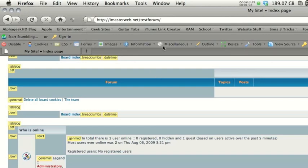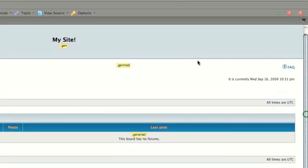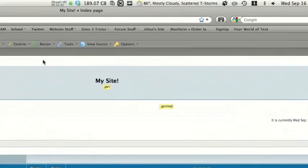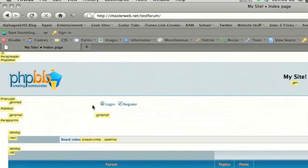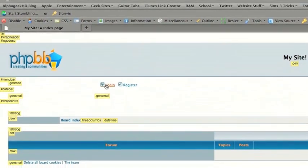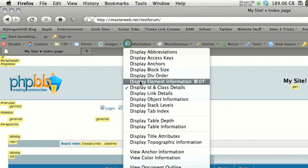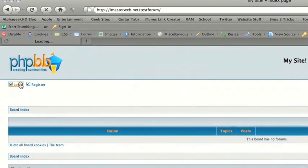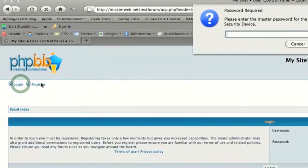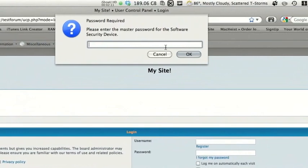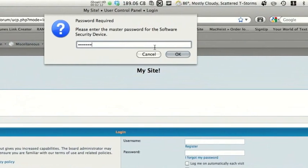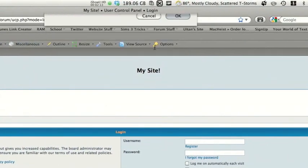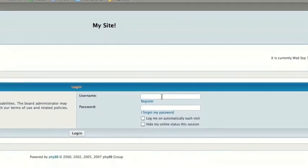So, some other things that you should do when you're updating your forum. Let me go ahead and set this back to normal. I'll go ahead and log in to our website, or our forum rather.